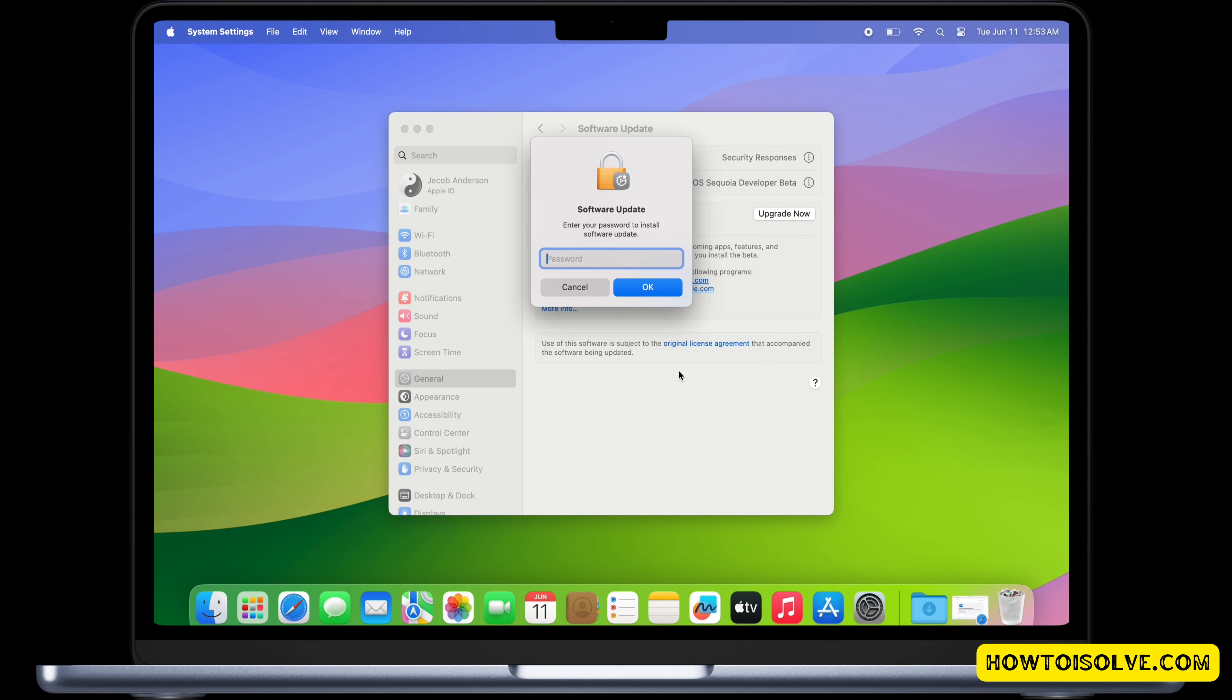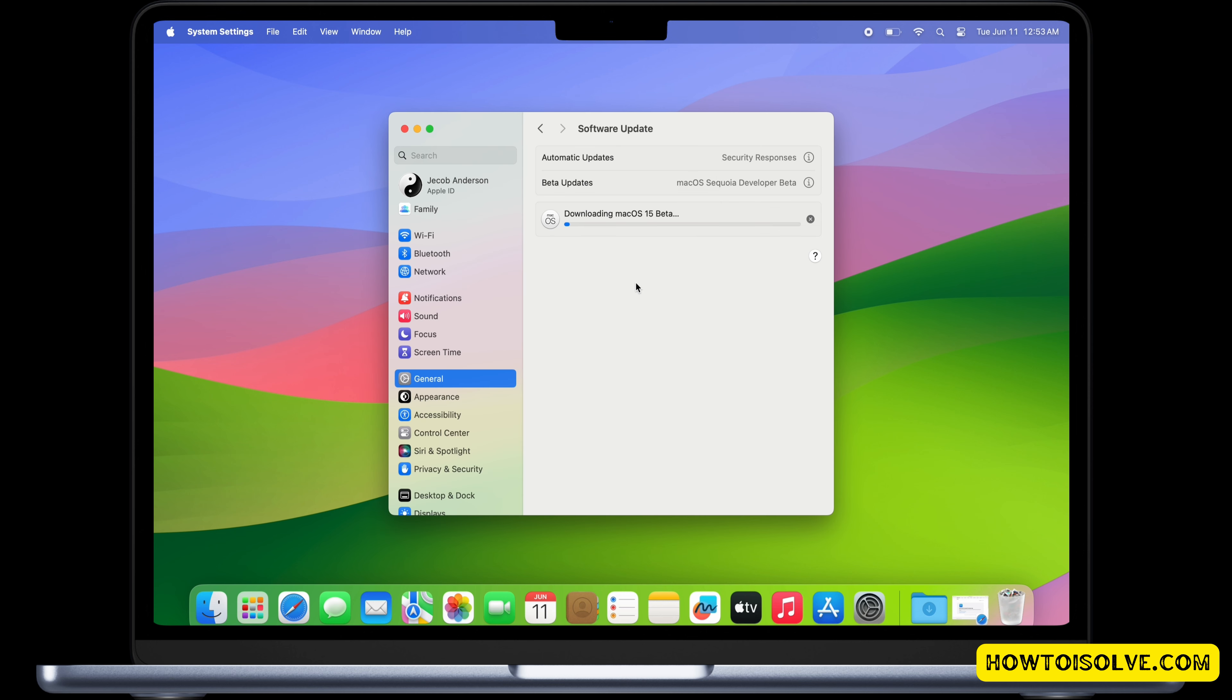Enter your Mac login password to verify and click on OK. That's it. Now the download macOS 15 beta is in process, so just wait and installation will start automatically. That's it.